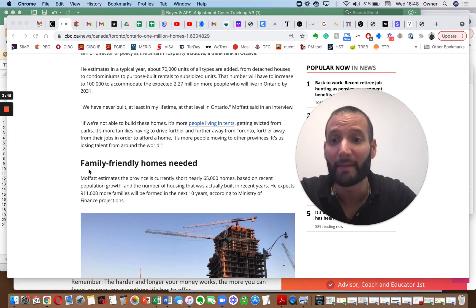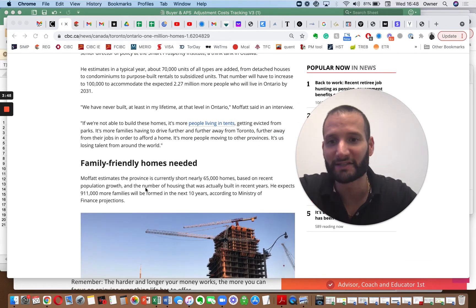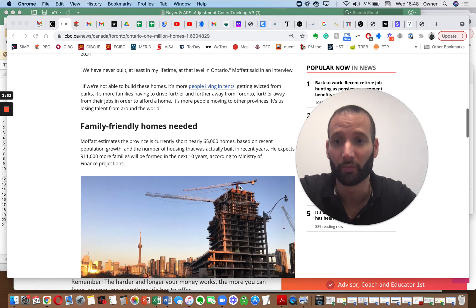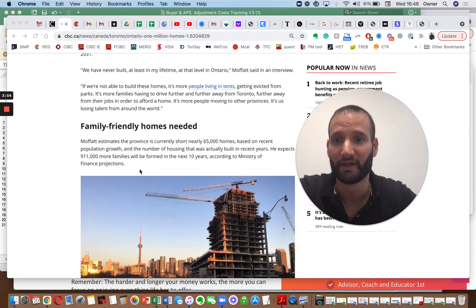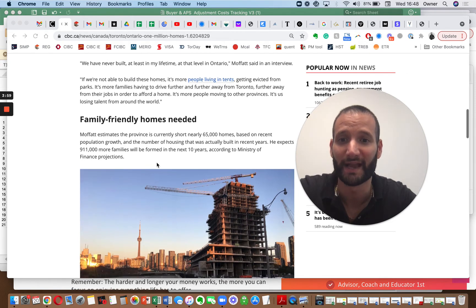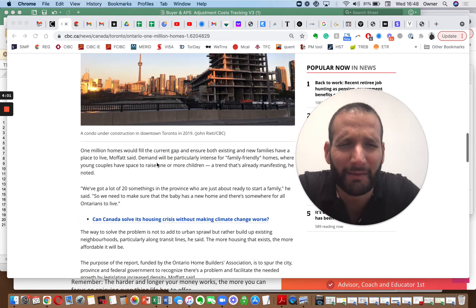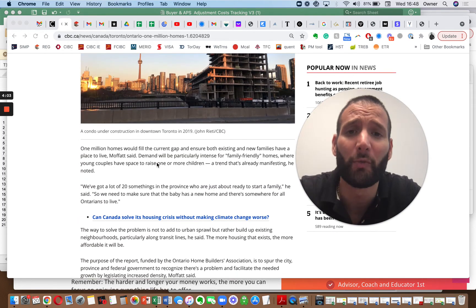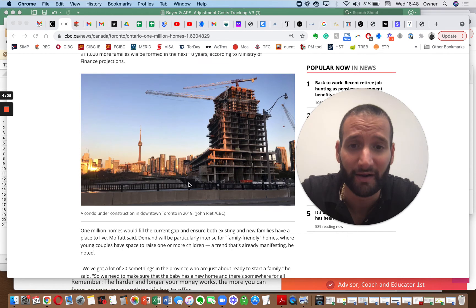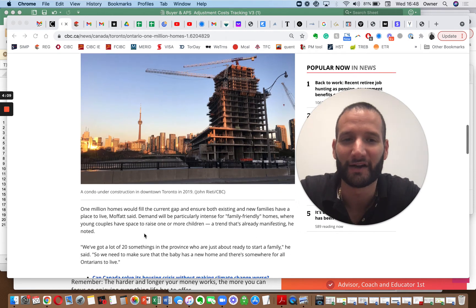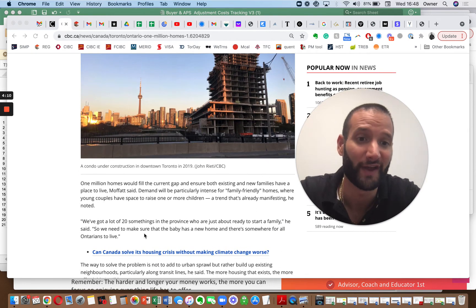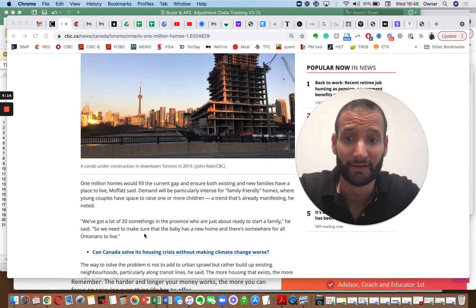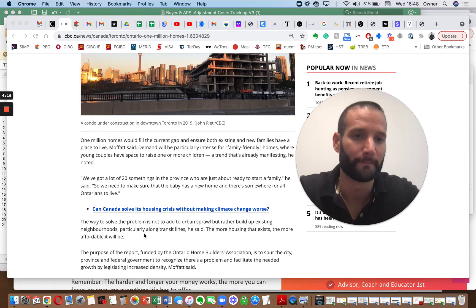Family-friendly homes needed. The estimate is the province is currently short nearly 65,000 homes based on population growth, and they expect 911,000 more families will be formed in the next 10 years. How are we going to build that? First of all, most of what we're building is what you see right here. It's all condo units. So how are we going to build 911,000 family units? We're not. Period. The end.